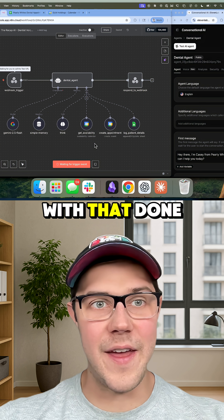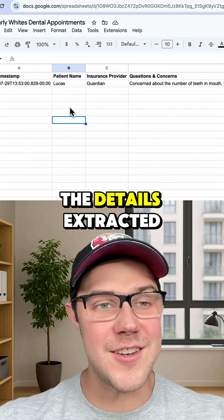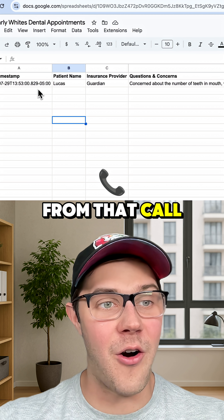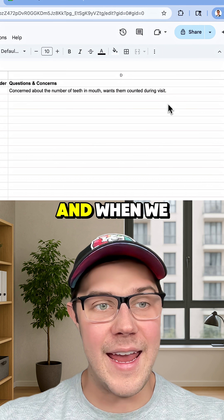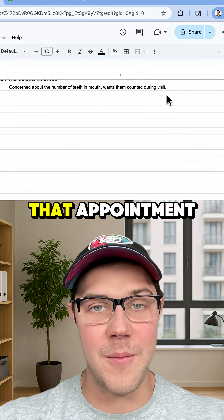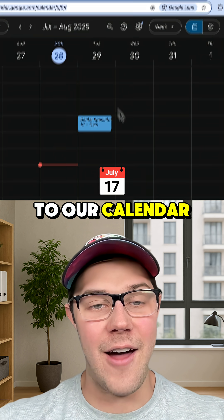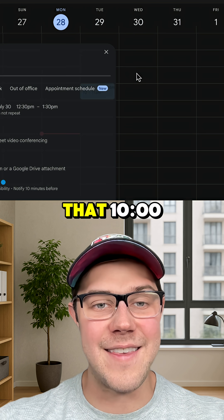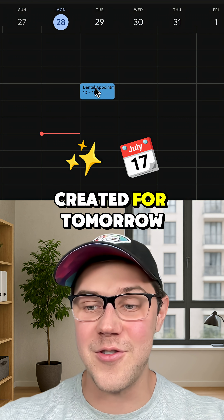And then with that done, we can come over to our log that sees all the details extracted from that call, including when the call was made and when we want to book that appointment. And finally, if we go over to our calendar, we can see that 10 o'clock dental appointment was created for tomorrow.